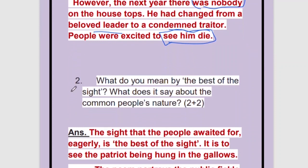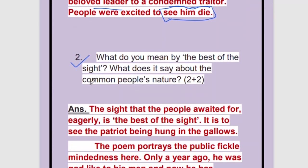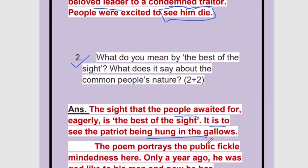Question number two: what do you mean by 'the best of the sight'? The sight that the people awaited. When we are waiting for something very excitedly — the best sight is that. But over here, what is the best sight? It is what the people waited for. What did the people wait for? It is to see the Patriot being hung in the gallows. They were very excited to see that.